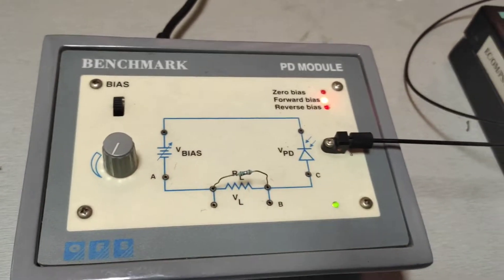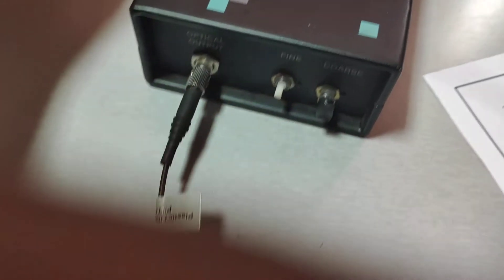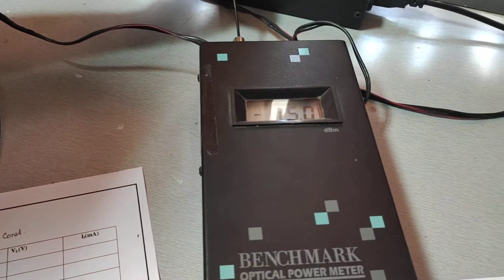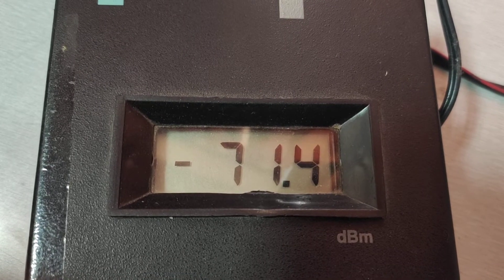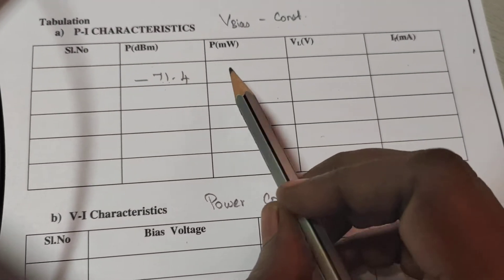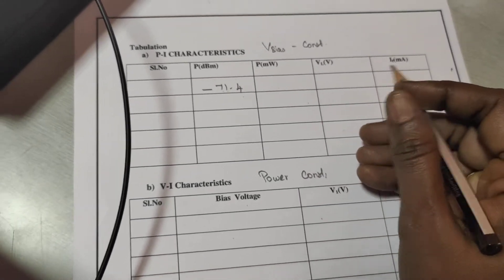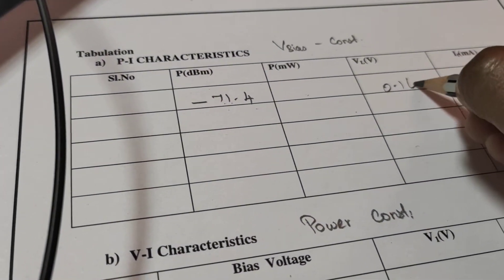In forward bias, we measure the voltage across VL. First, the optical power is measured: it is approximately minus 71.4 dBm. The bias voltage is kept constant. We convert this dBm value into milliwatts, then measure VL across the load, which is 0.16 V.